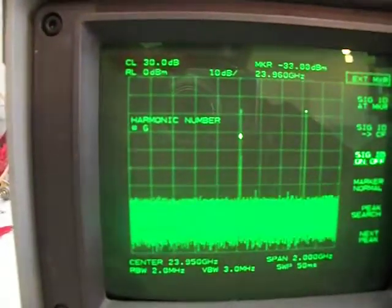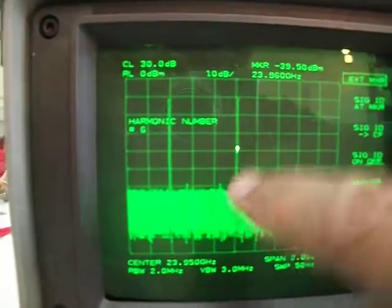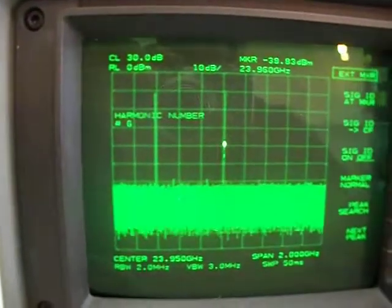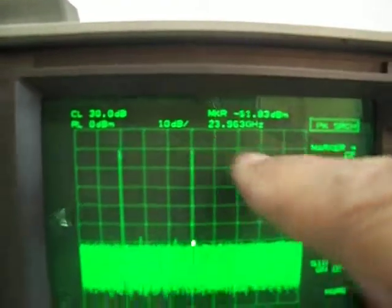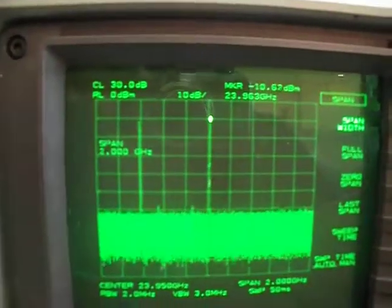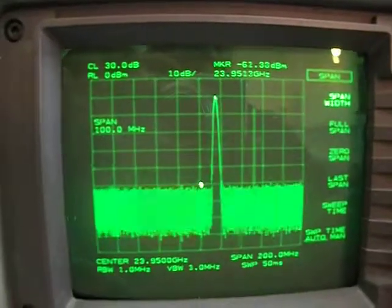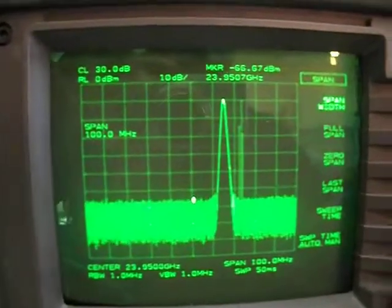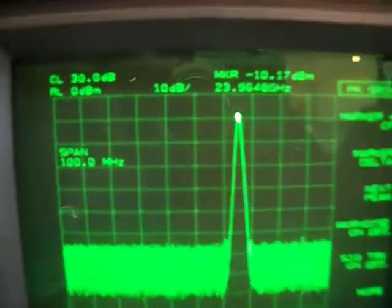Let's turn it off. The one in the middle is the correct frequency, which is 23.96 GHz. If we reduce the span, we'll be able to confirm that this is a 24 GHz signal.